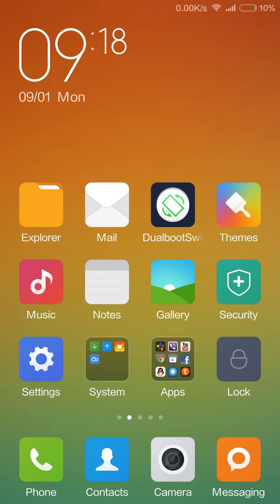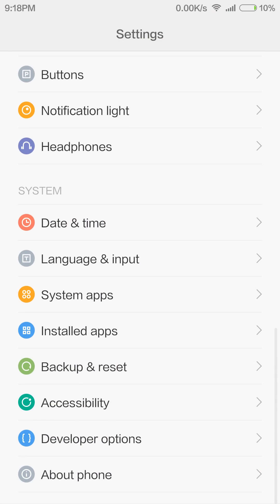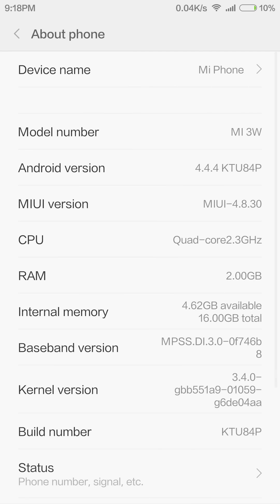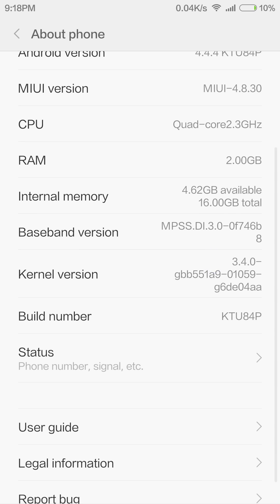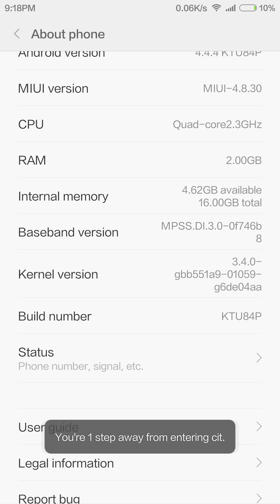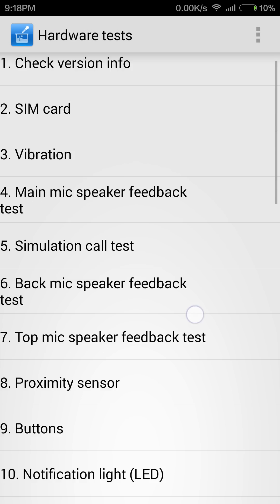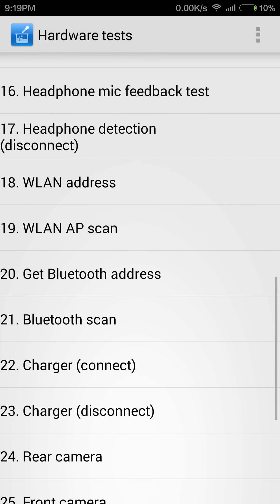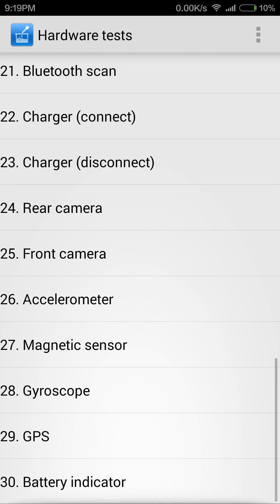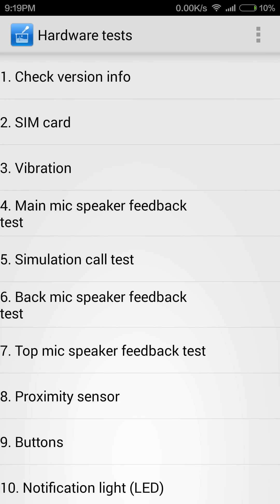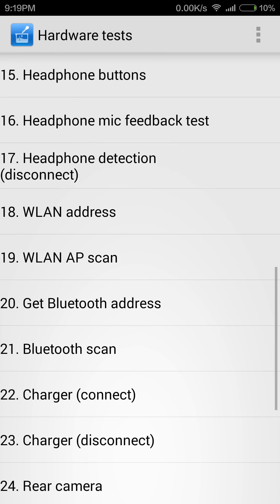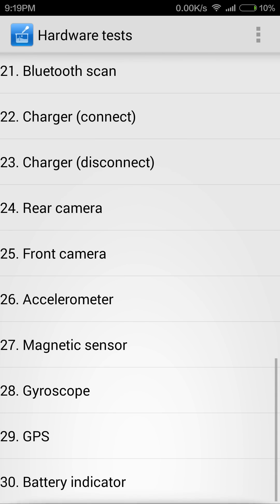Now we go to settings, about phone. From here we can see the kernel version. Try to tap seven times on the kernel version and we can go to hardware tests. From here we can check all of the hardware of our phone. It's very useful, I think all of you should try this to test the stability of your phone.